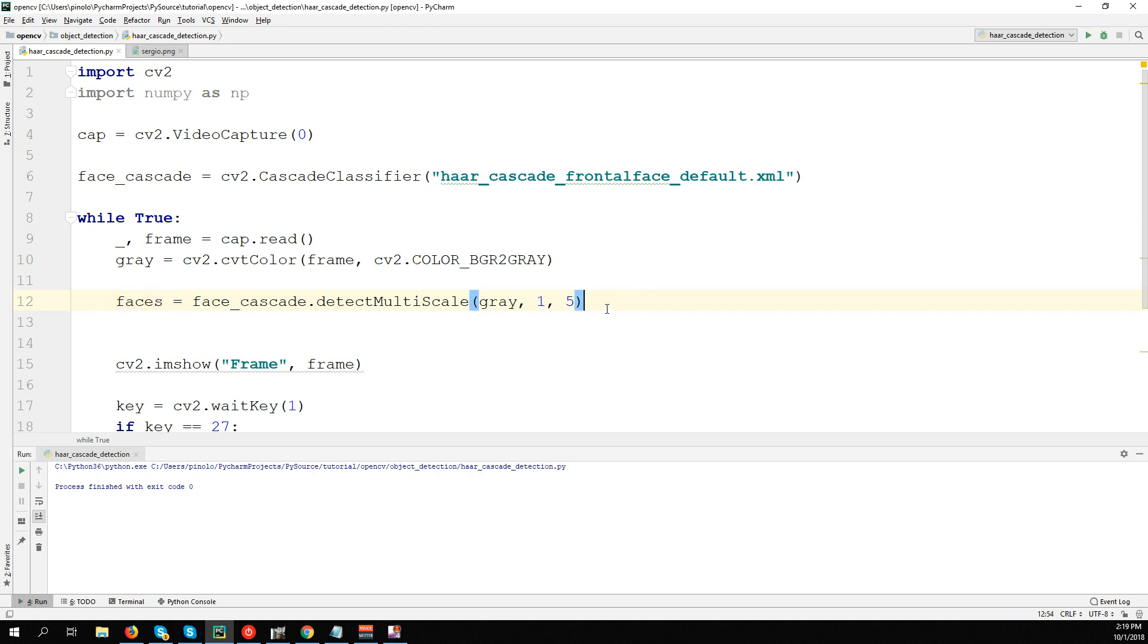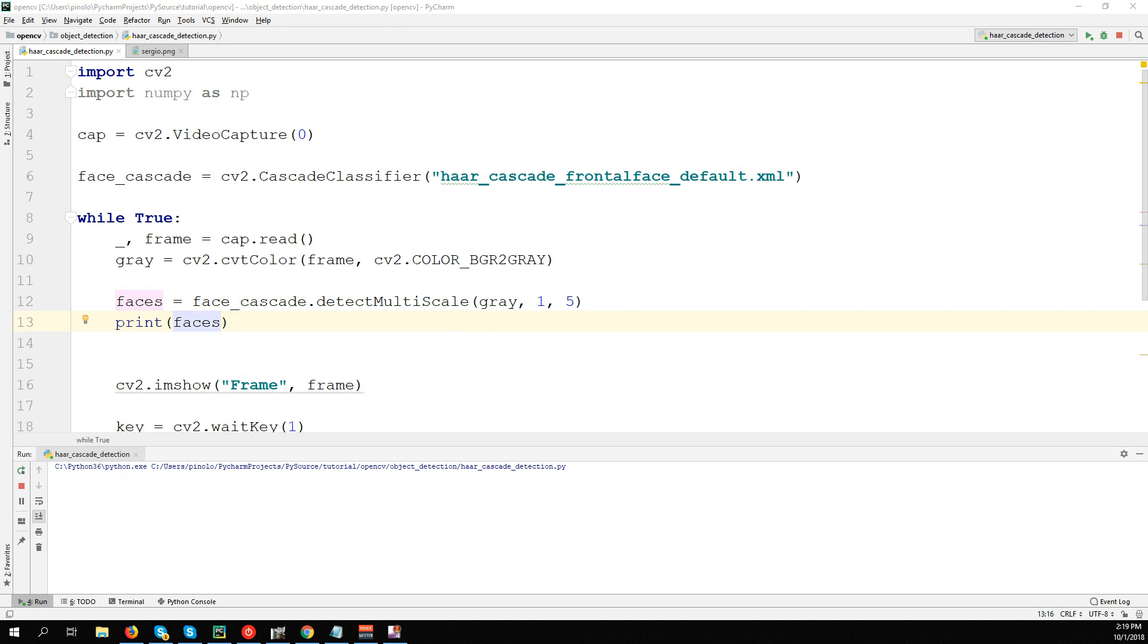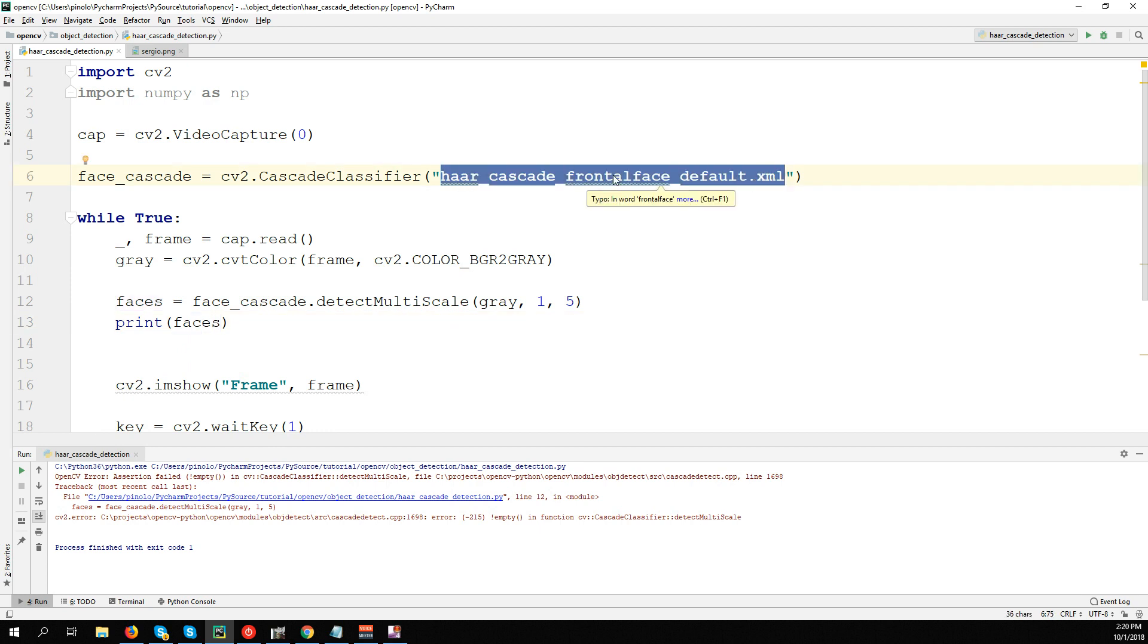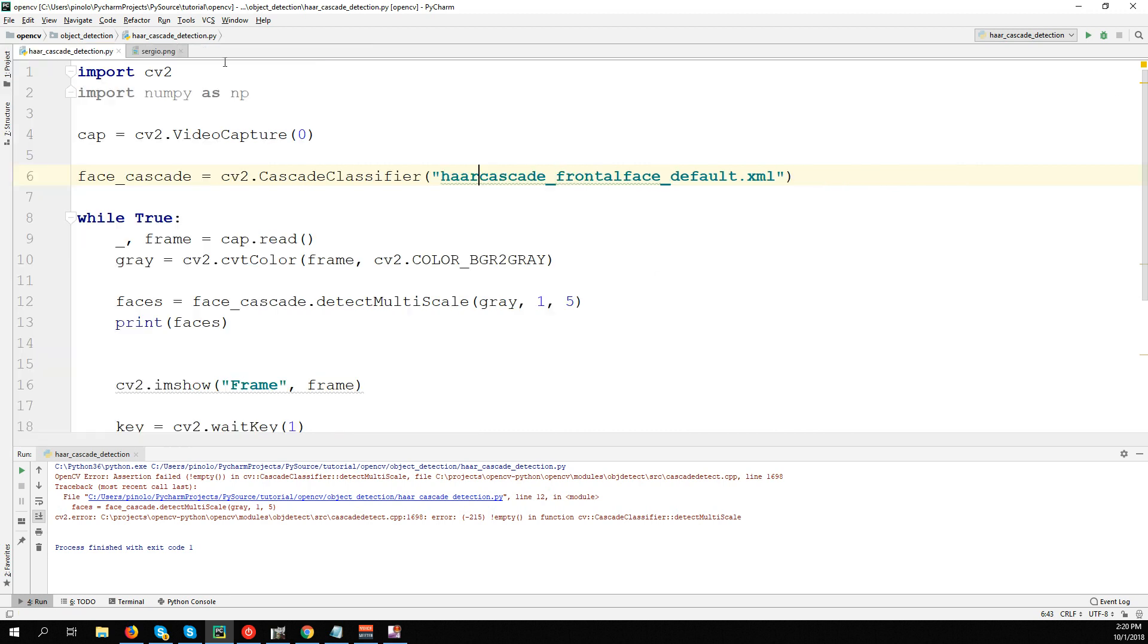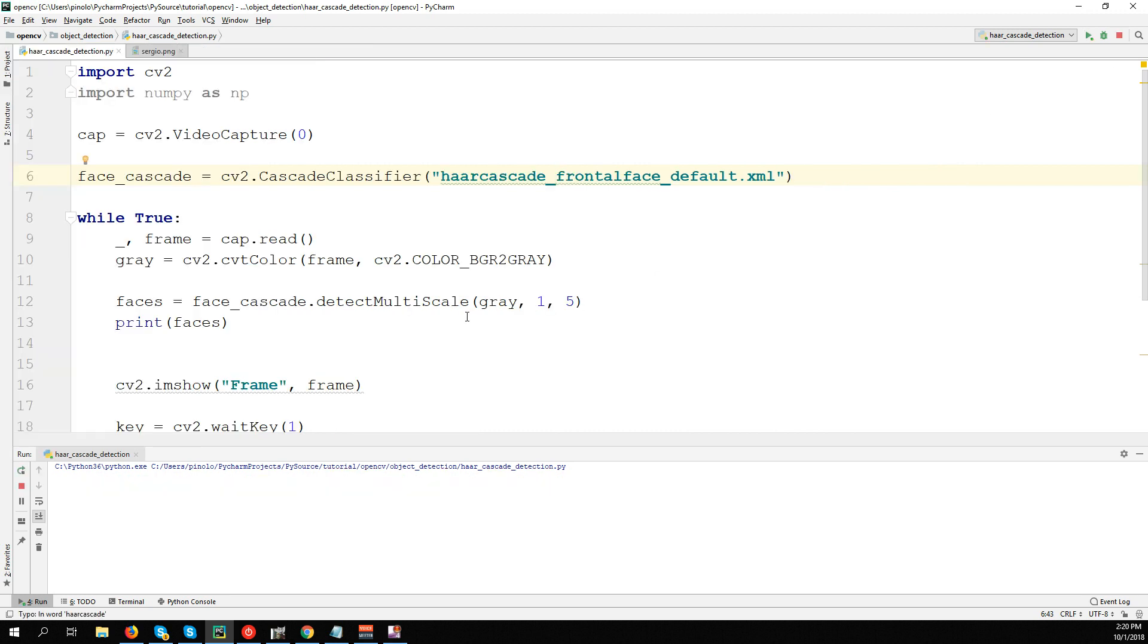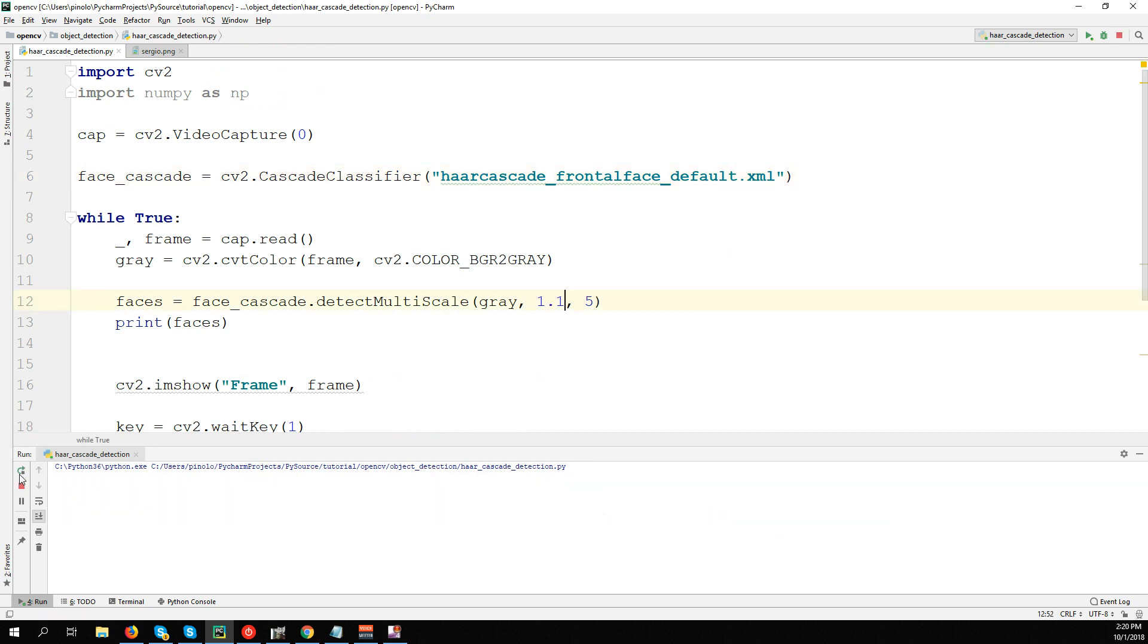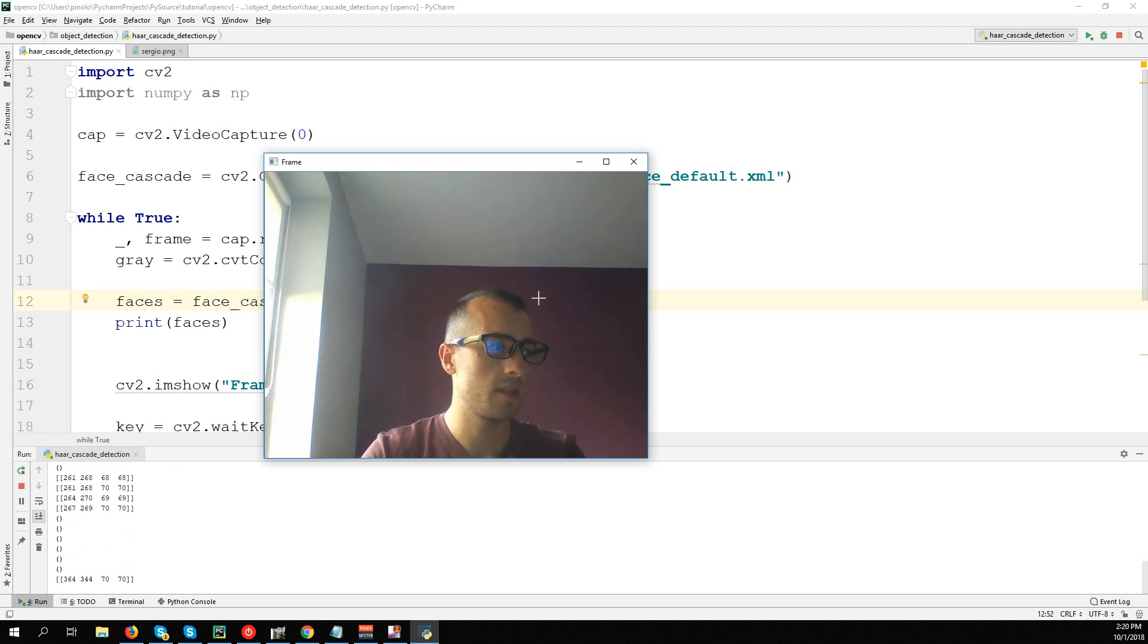Let's print and see what this does: print(faces). I get an error that there is no classifier. I think I made a mistake writing this: haarcascade_frontalface_default. Okay, probably now it's correct. scaleFactor - let's try with 1.1, probably we cannot use the original number. Okay, and here we have the detection.